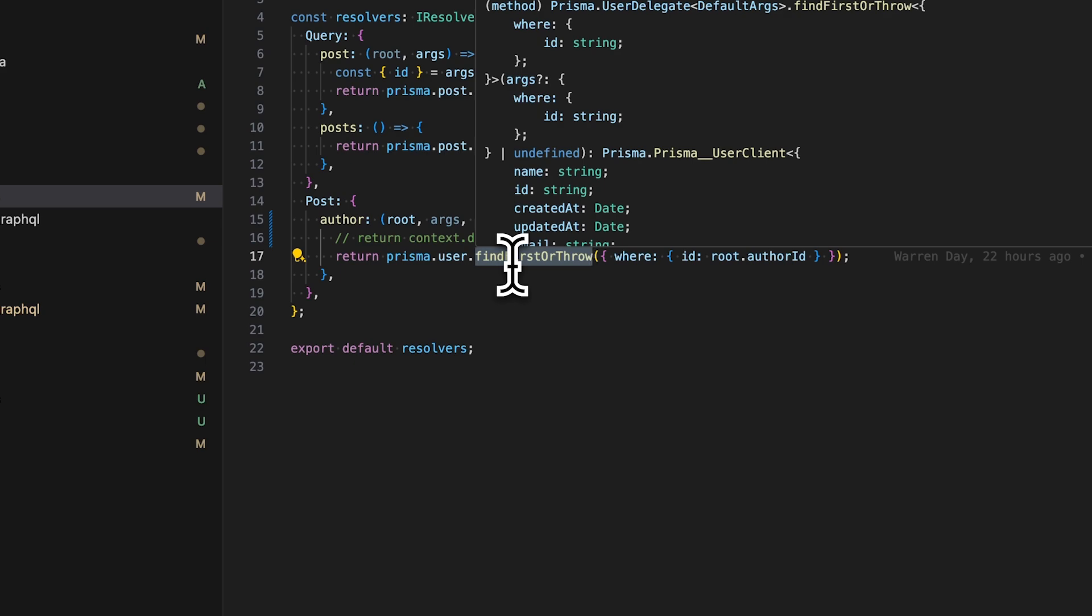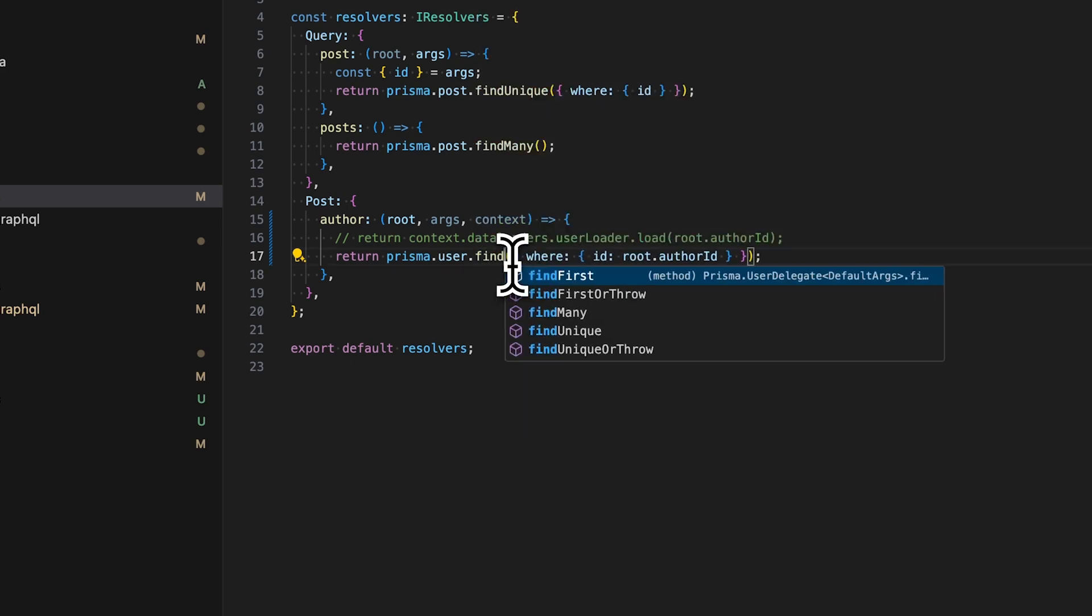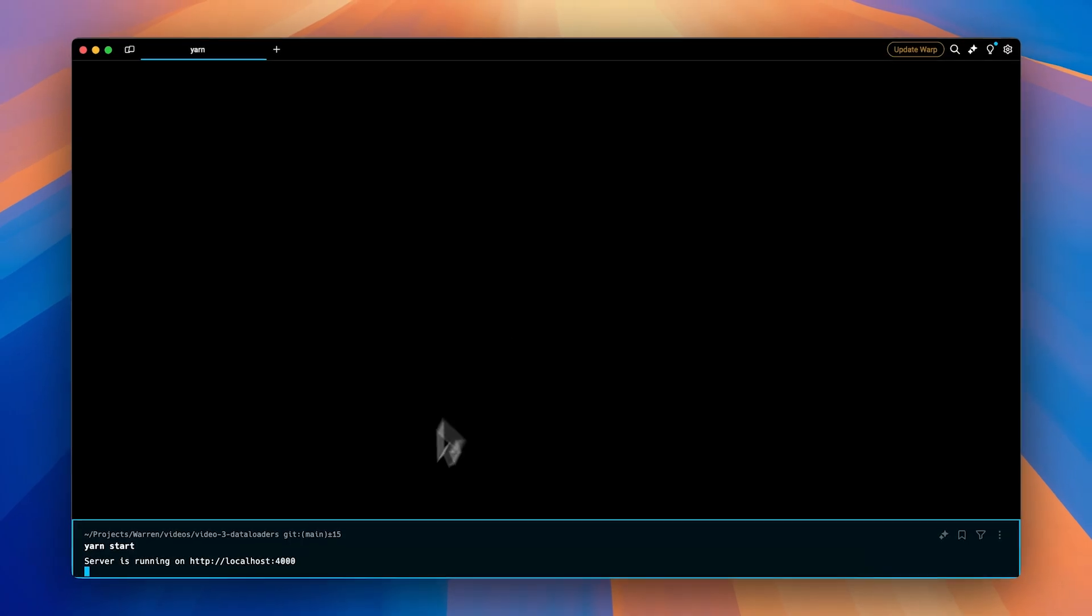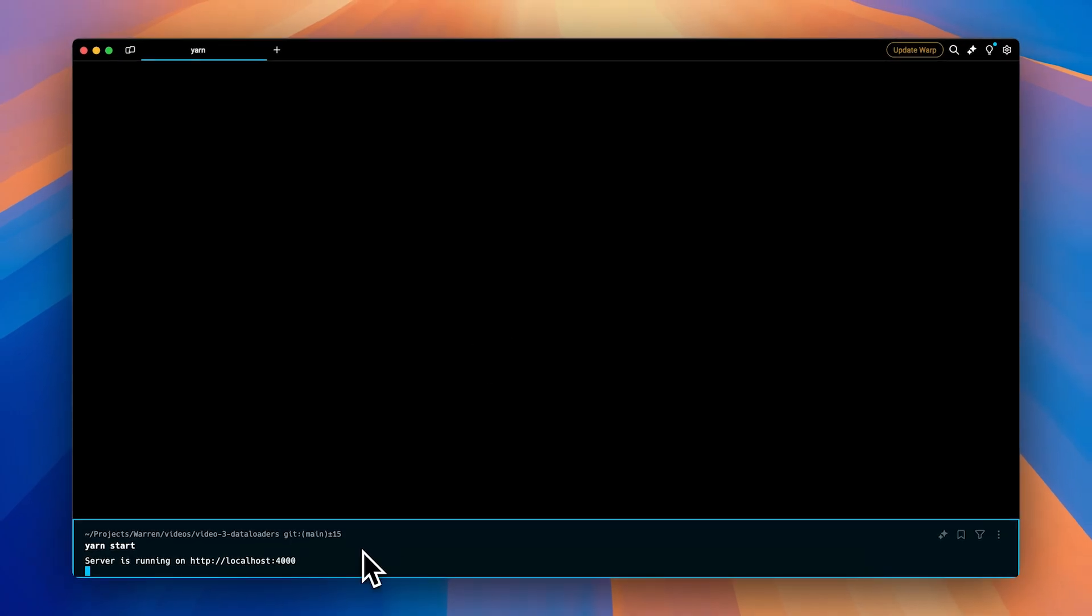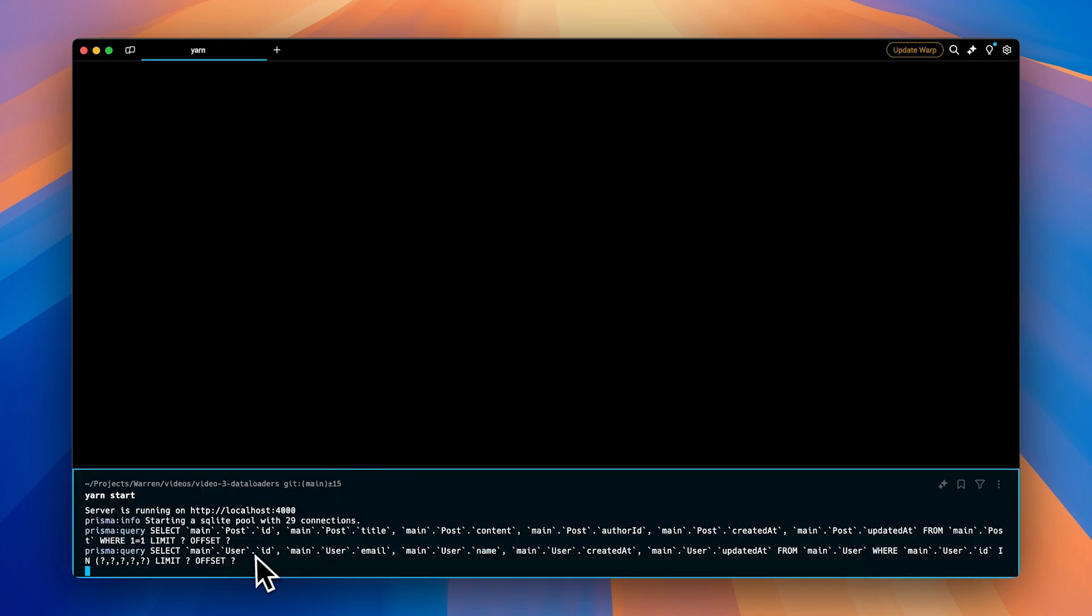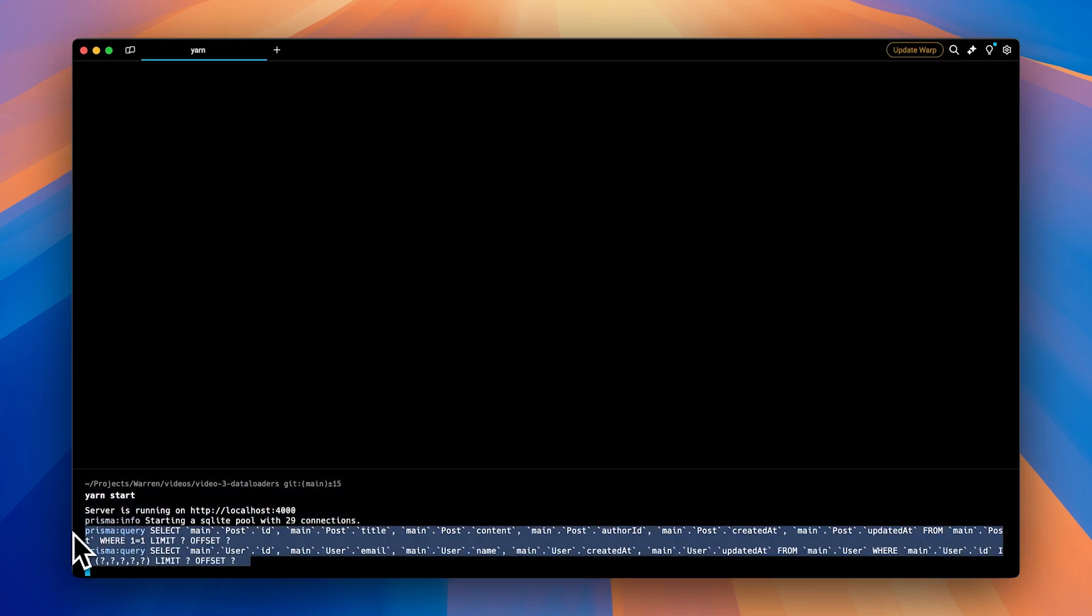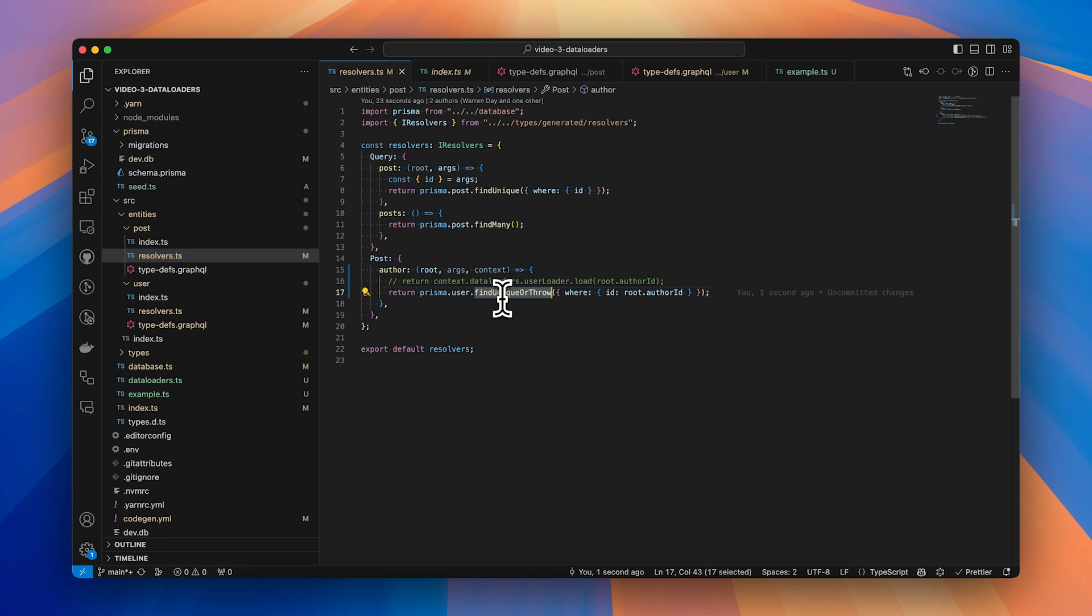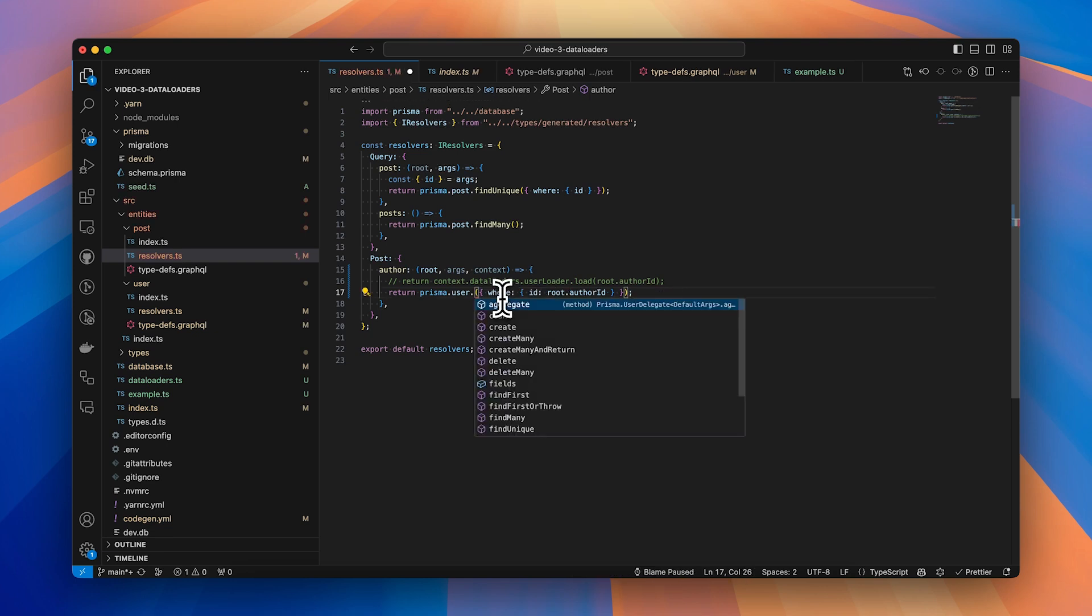But if I just change one line, so rather than say findFirstOrThrow, I use findUniqueOrThrow, let's save that and then jump back to playground again and execute the query. You can see that now we're back to only two requests being sent to the database, and that's because Prisma internally has something called query optimization, which is effectively data loaders built in. Now these are only available through the unique methods, so findUniqueOrThrow or just simply findUnique.